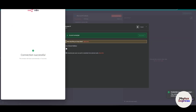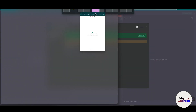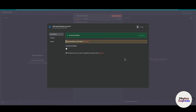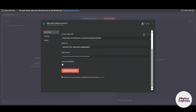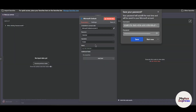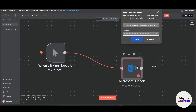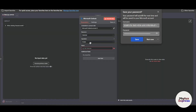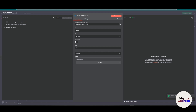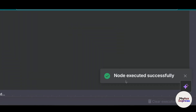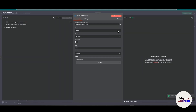After entering your email address and password, the connection has been done successfully — Microsoft Outlook is now connected. From here you can choose the calendar, the operation, and the name. Execute the node, and as you can see the node has been successfully executed, which means Microsoft Outlook has been connected with n8n.